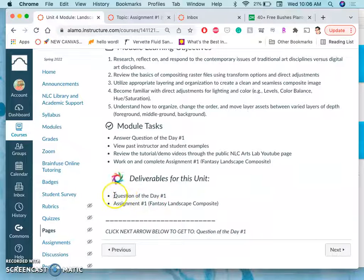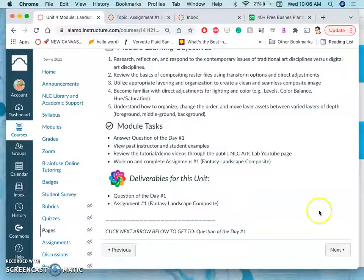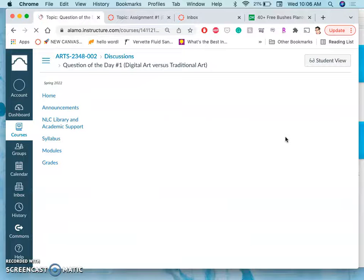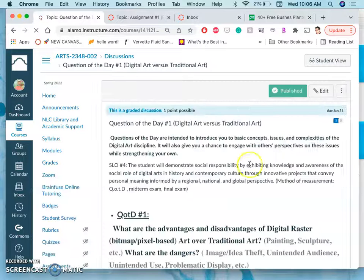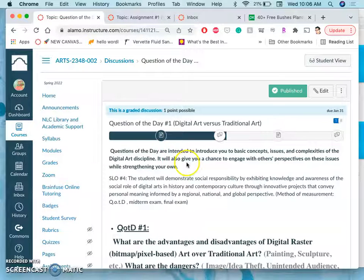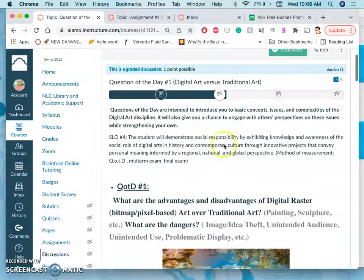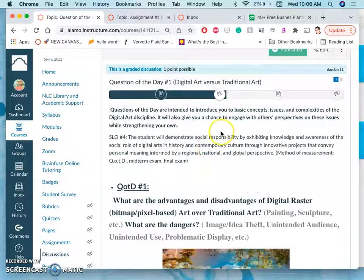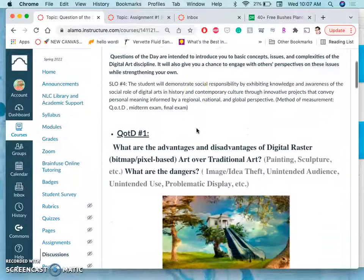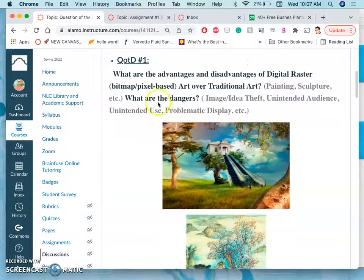One thing I want you to do to show your engagement in class is to answer this question of the day. And we'll be discussing this probably next class.